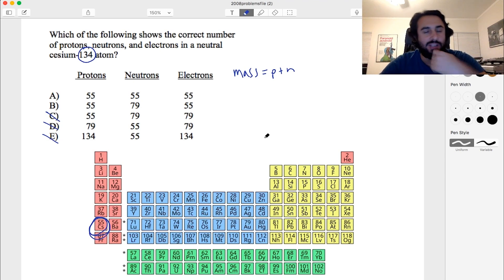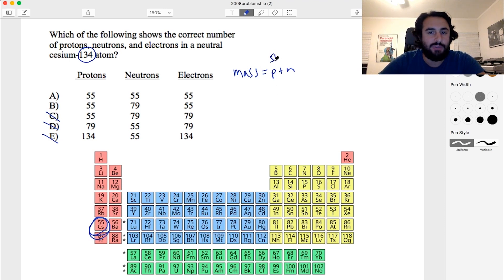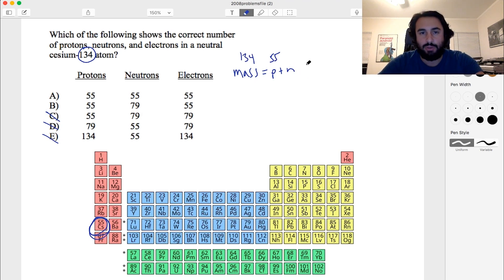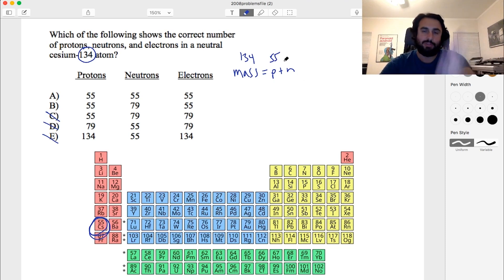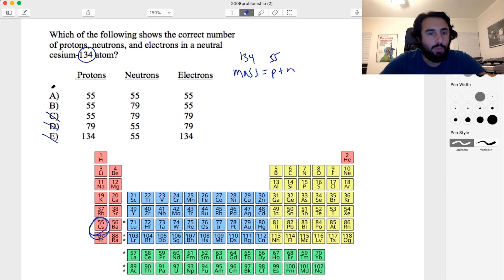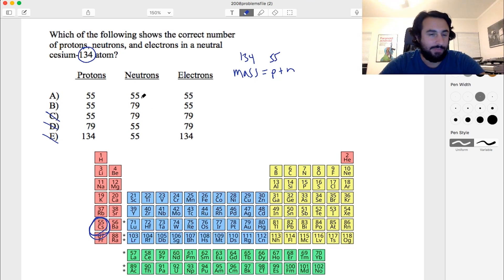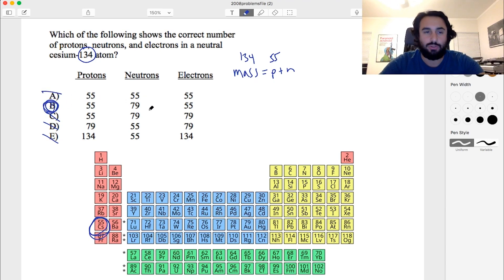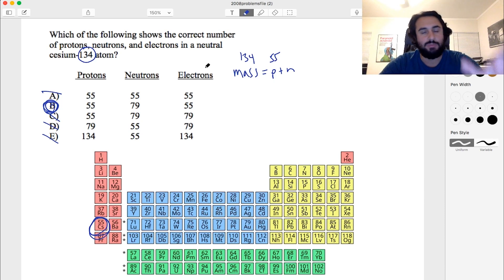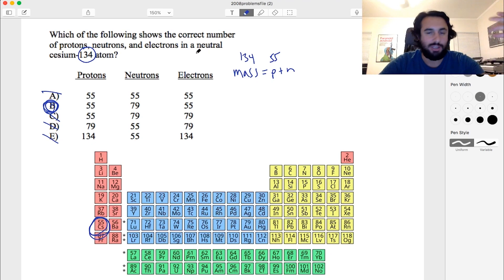We have 55 protons and the mass number is 134, so neutrons equals 134 minus 55 equals 79. Option A says 55 neutrons, which would only add up to 110 — that doesn't work. Option B gives 55 protons, 79 neutrons, and 55 electrons, which totals 134 and gives a neutral atom. That's the answer.